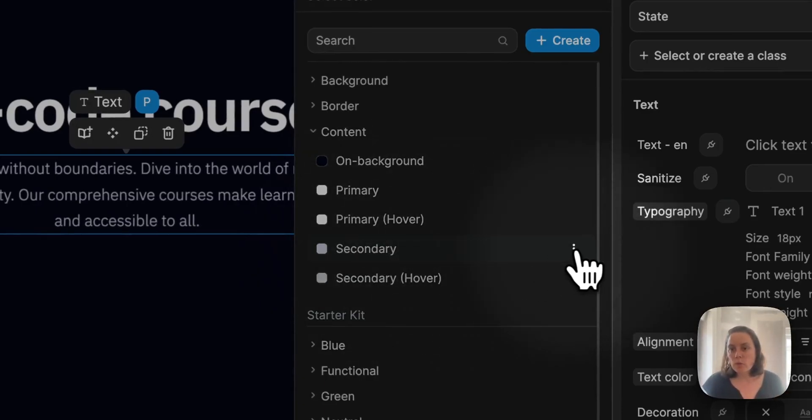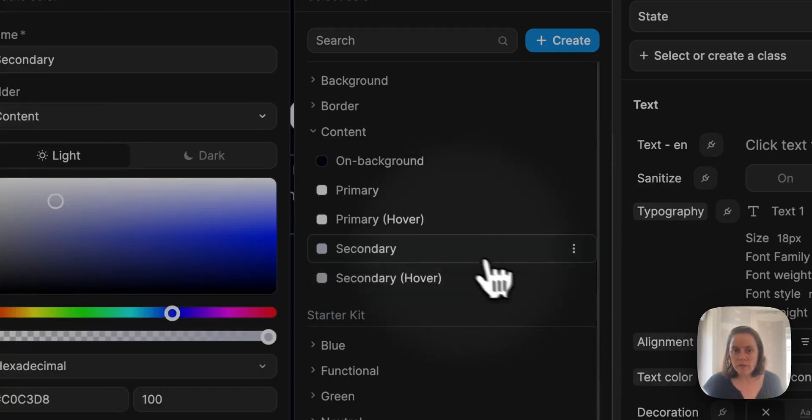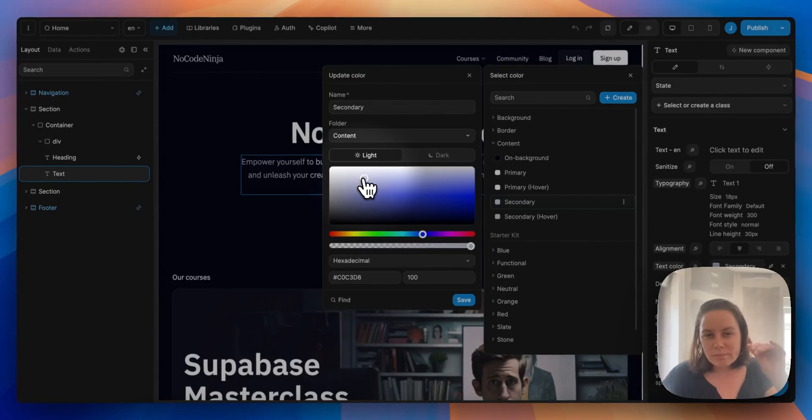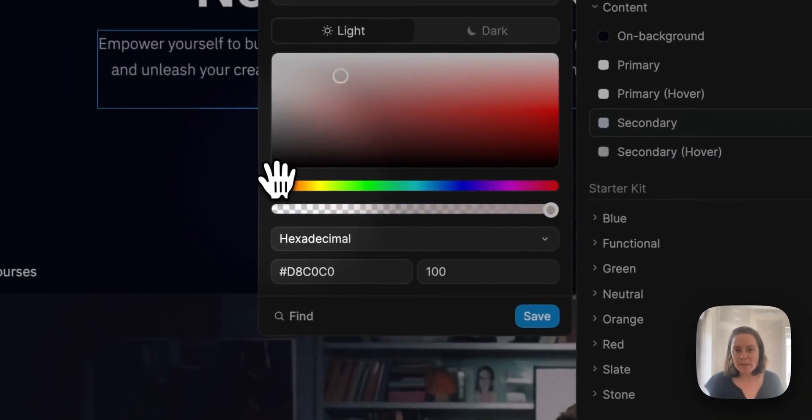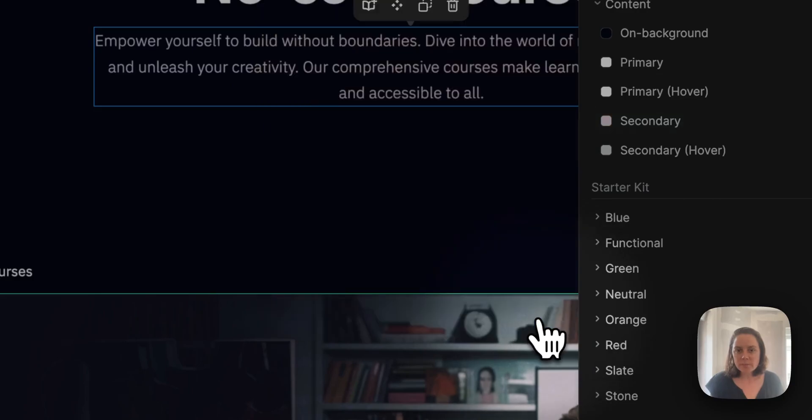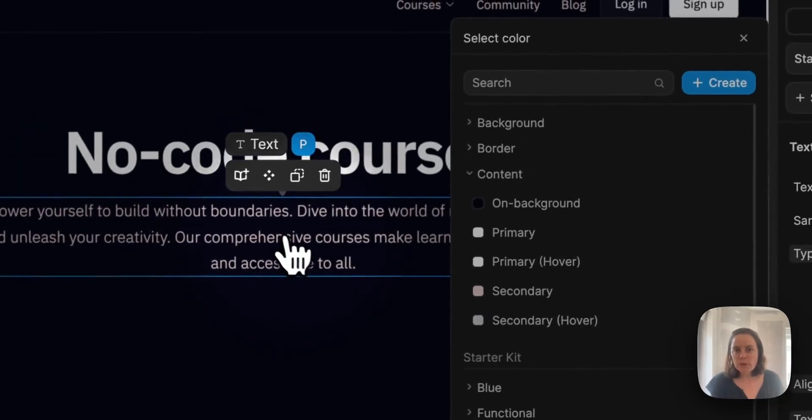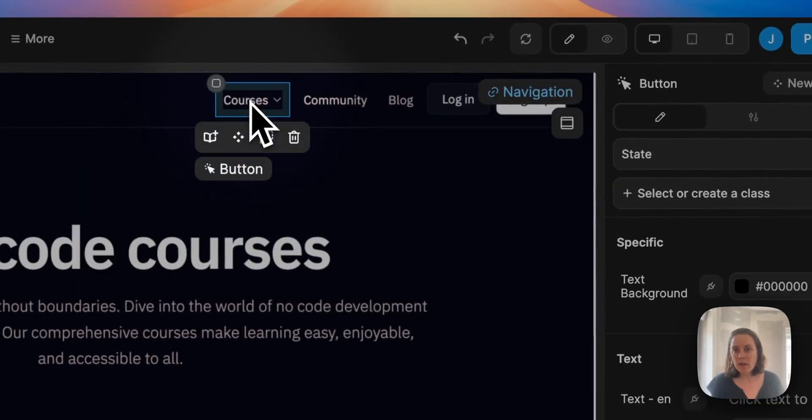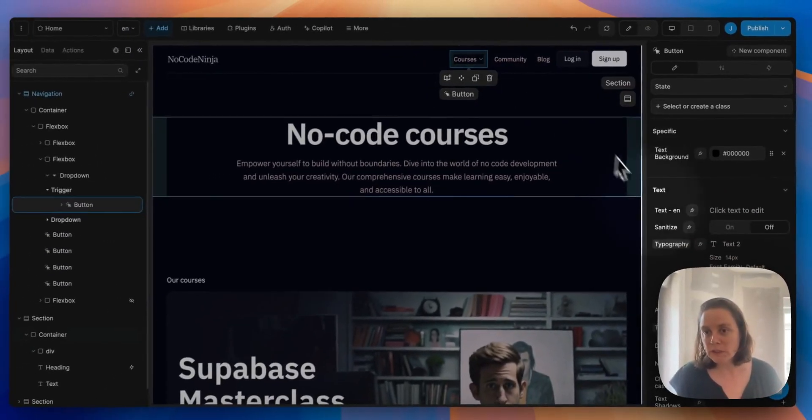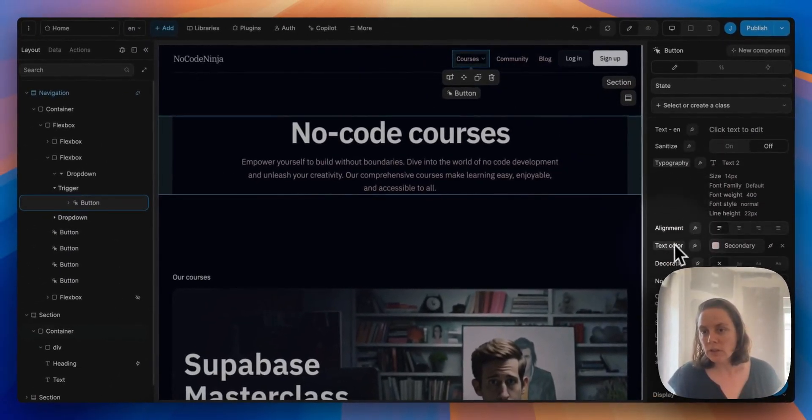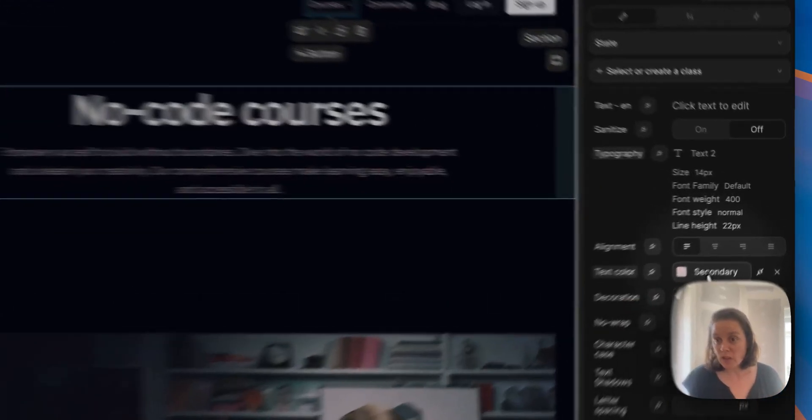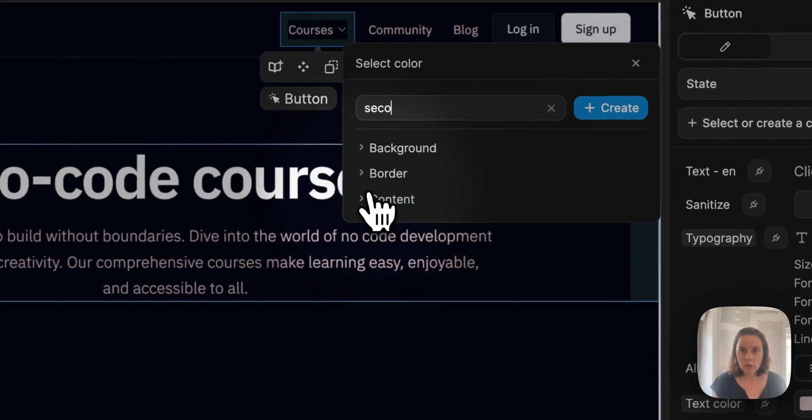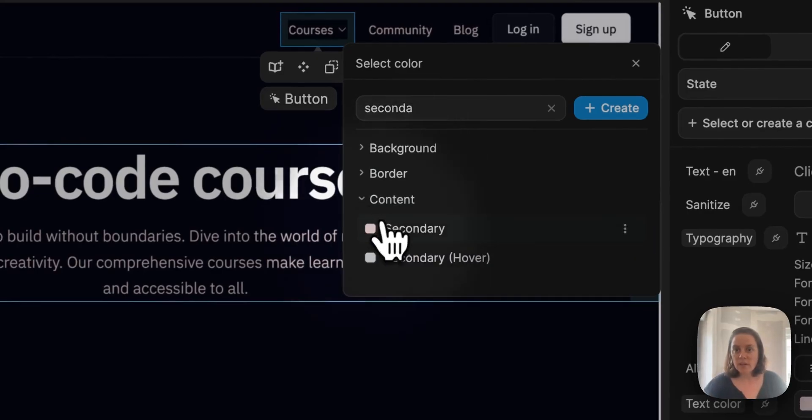So if we edited this color, if instead of this bluish white, we changed it to red and saved this, now suddenly it would be reddish here, but also here. The color changed in this text button because the text color is also bound to the secondary color.